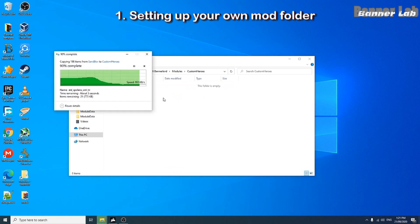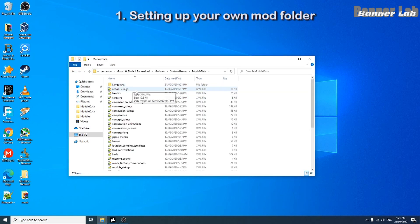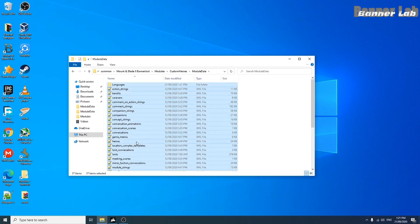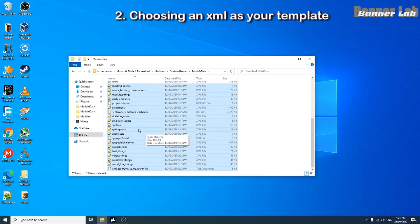Now that we have the XML, let's choose the XML we should use as our template.